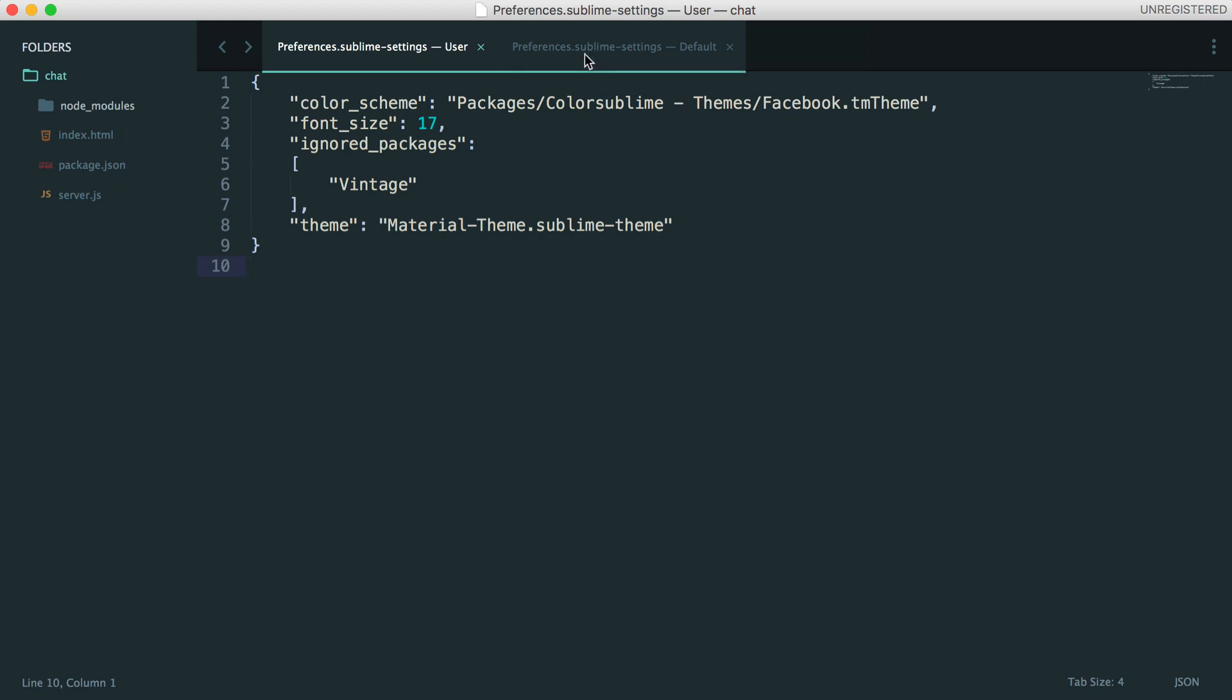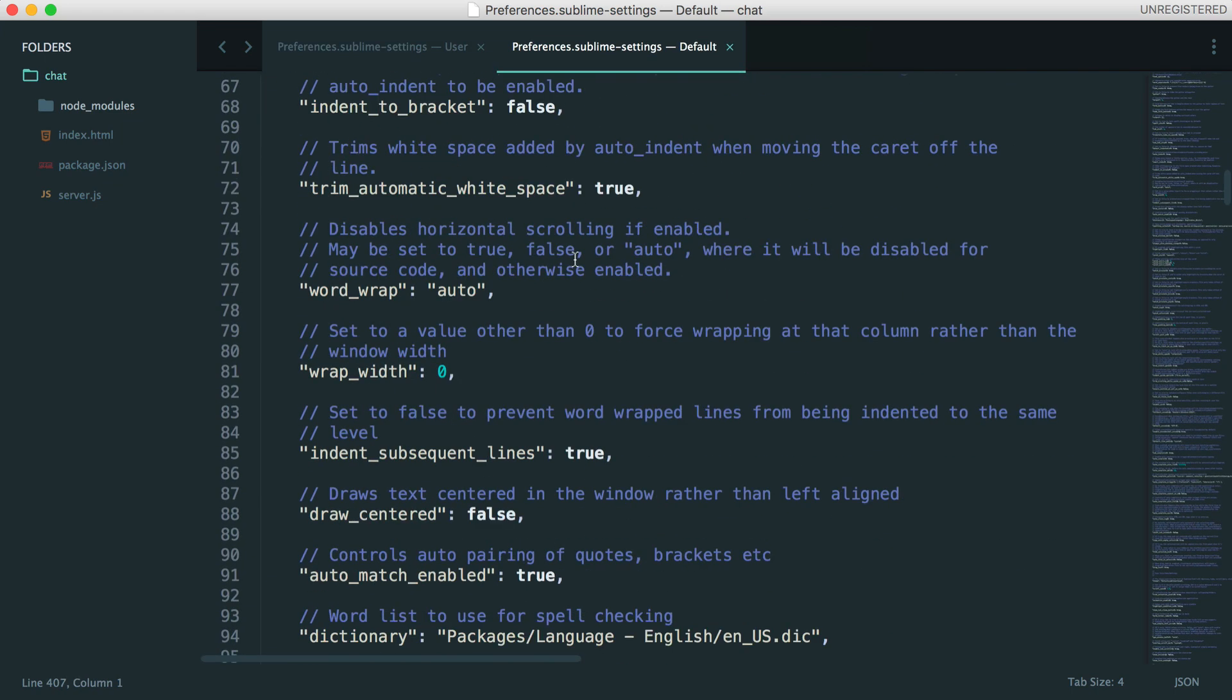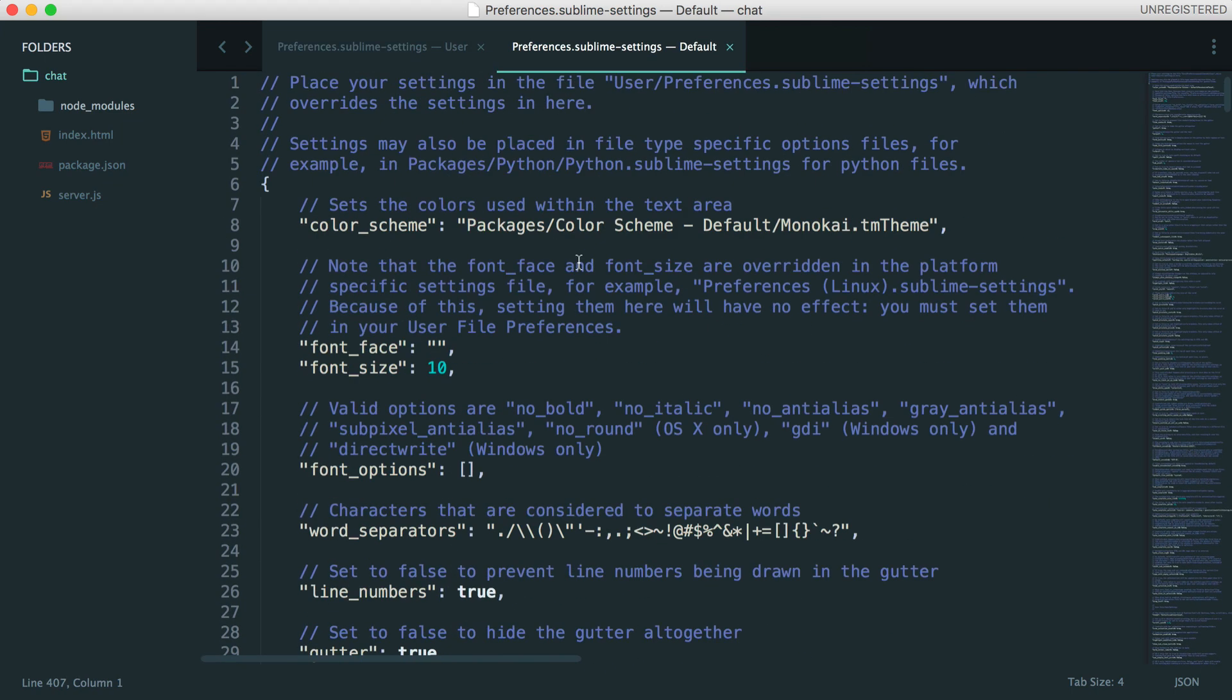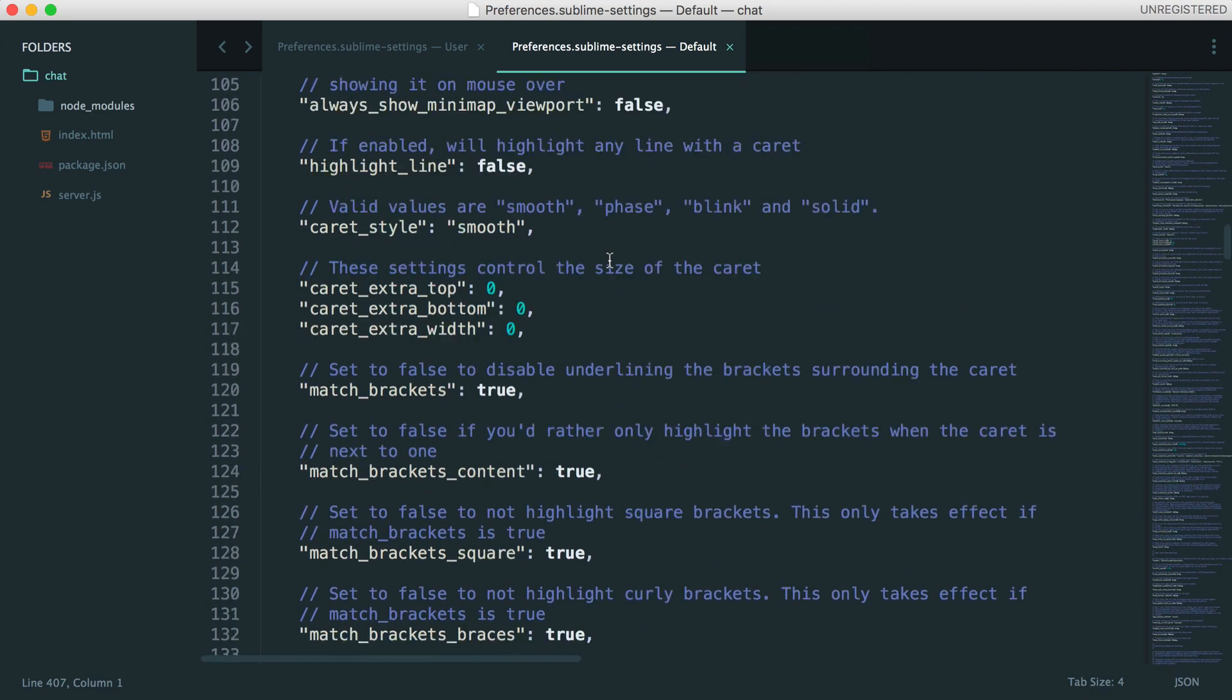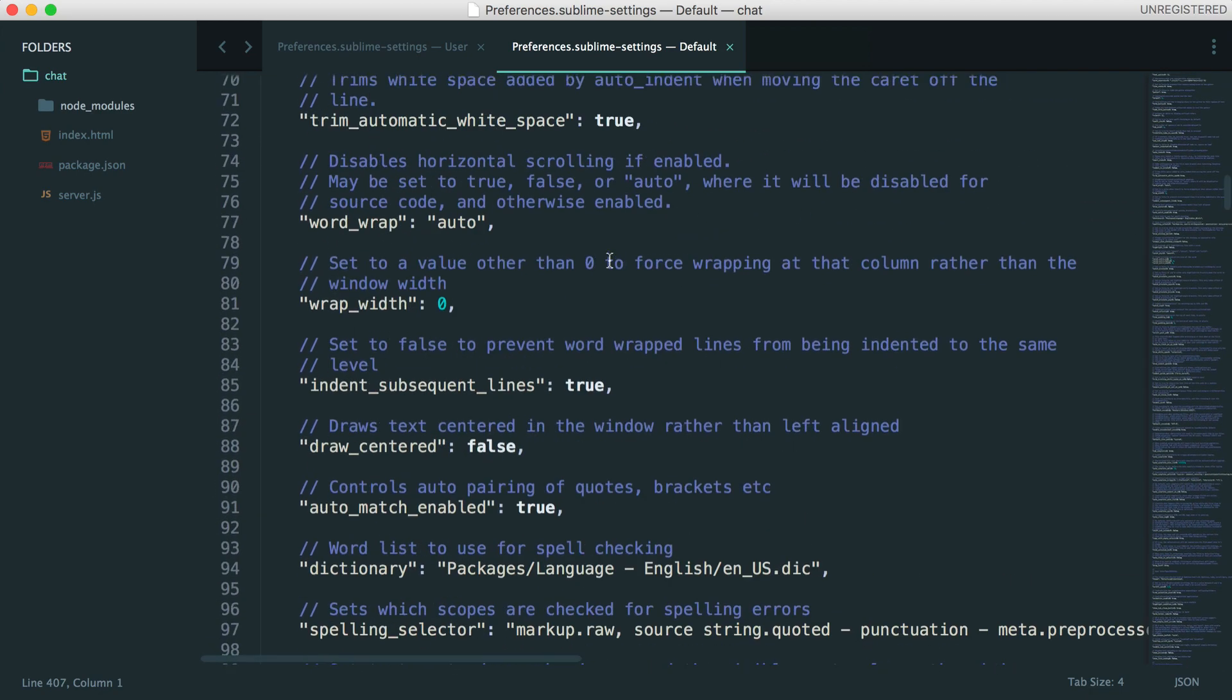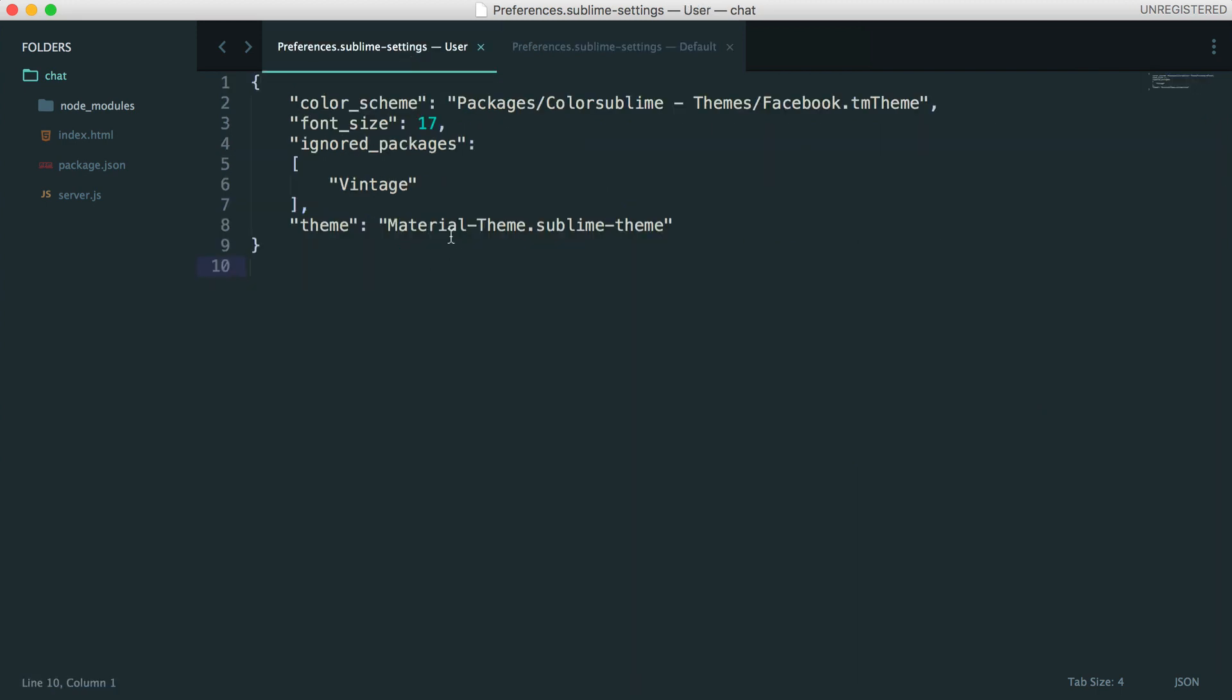So over in our default preferences, this is just Sublime's default preference file. You can access this through the preferences menu at the top. You can see here that we've got quite a bit in here that we can override. And to override something, all we do is we copy it, paste it into here, and change the value. Pretty straightforward.